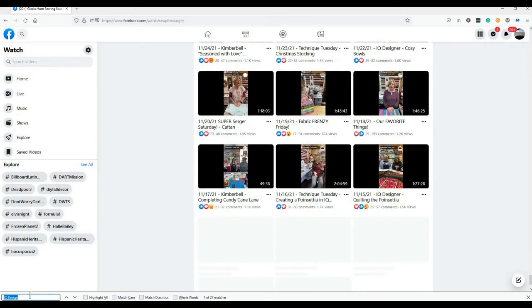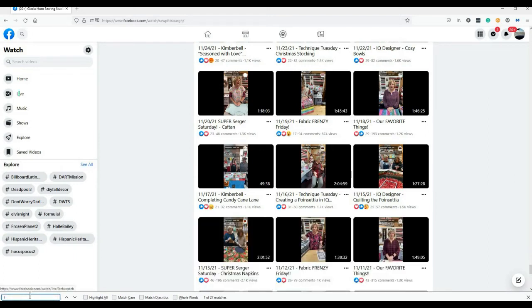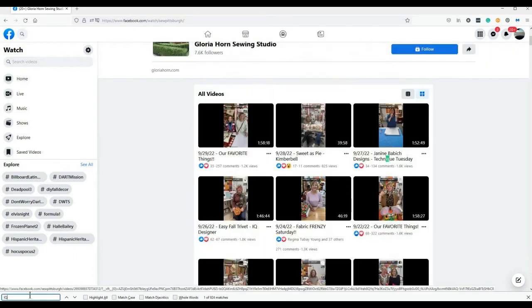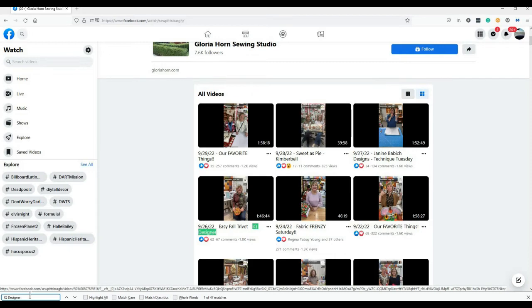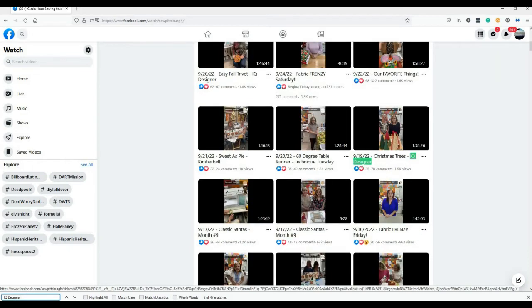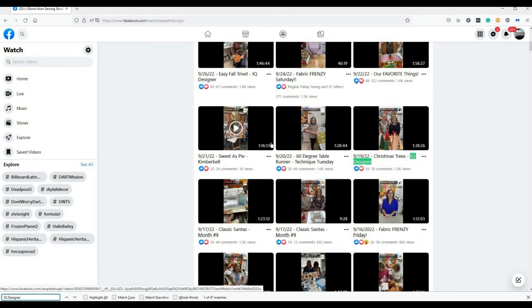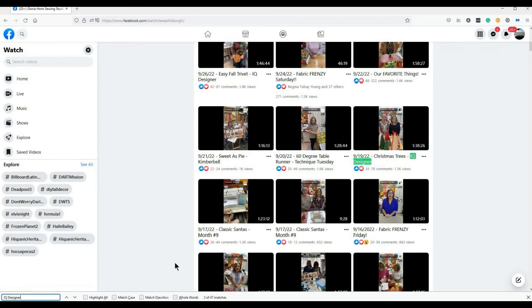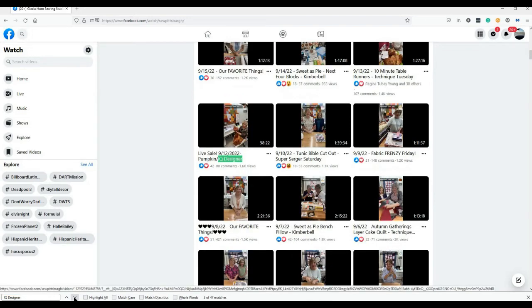All right, so if I do this again, so if I'm going to type IQ Designer and the search button. So now, because I let these videos load, it shows the 47 matches that we found in the Brave browser. And it acts the same way. It just throws it down here at the bottom. I don't know why. So if I hit my Down button, you know, it goes through and finds everything that says IQ Designer just like it did in Brave.